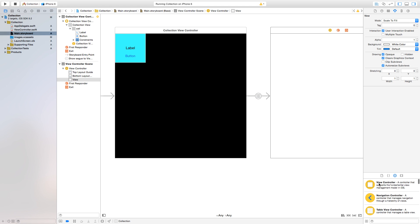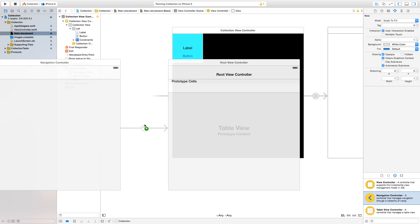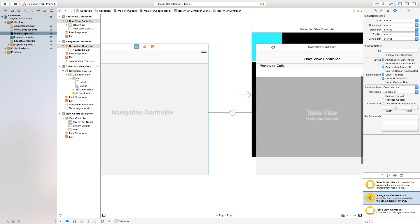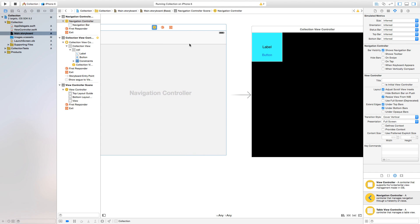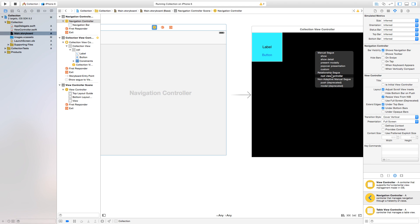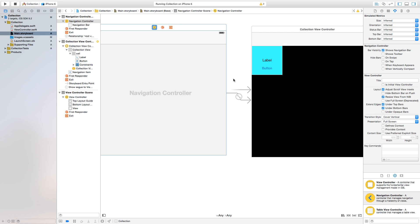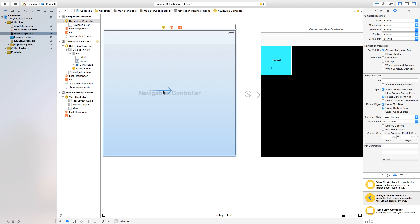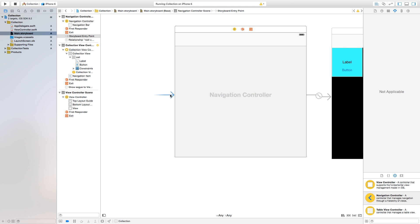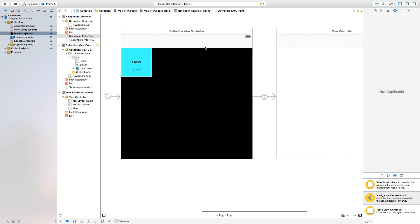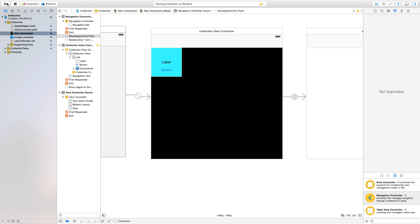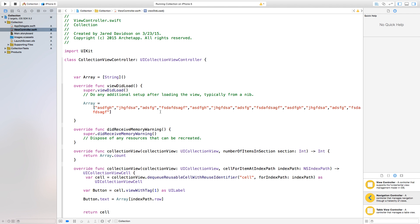Let's add a navigation controller. We have two linked controllers. Click on the second controller, grab our navigation controller, then control-click and drag from the navigation controller and under 'Relationship Segue' select 'Root View Controller'. Set the initial view controller arrow to reference the navigation controller.